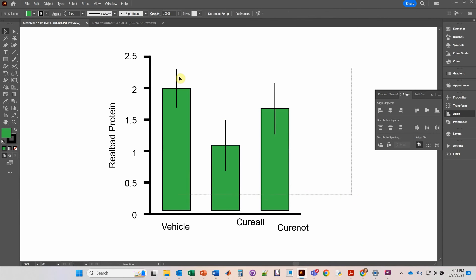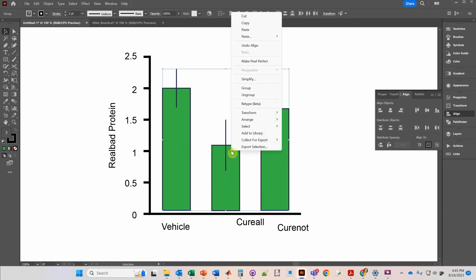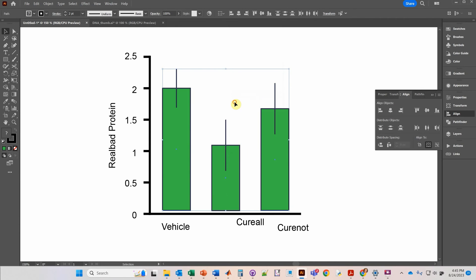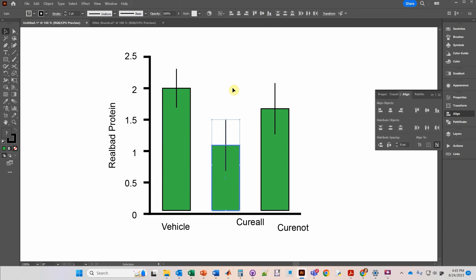Then select both of those groups and click Center Align. That makes sure the error bars are in the exact center of the bar graphs. Then right-click and click Ungroup. Another way to do it is to simply select the bar graph and the error bars, click again on the bar graph to make it the key object, and then center align — that will also work.